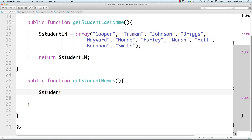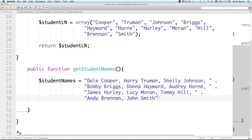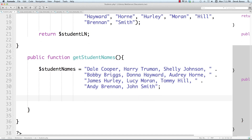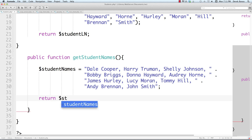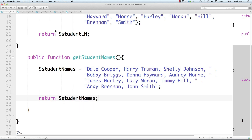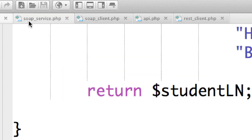I'm going to create a string called student_names and put Dale Cooper inside of here along with all the other students we've seen in the previous tutorials. To keep this very simple, whenever this method is called I'm just going to return student_names, and we're going to be using that in the other files we're going to make.